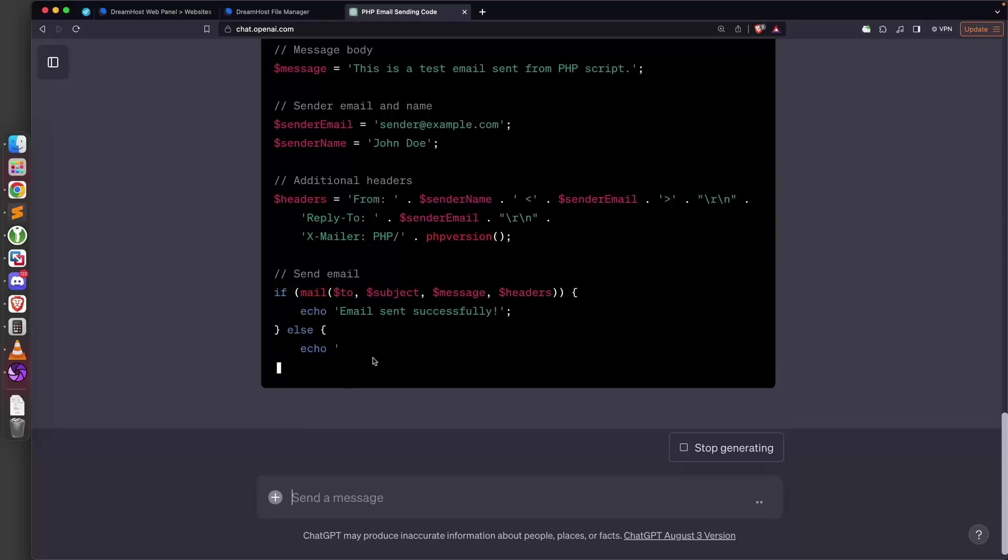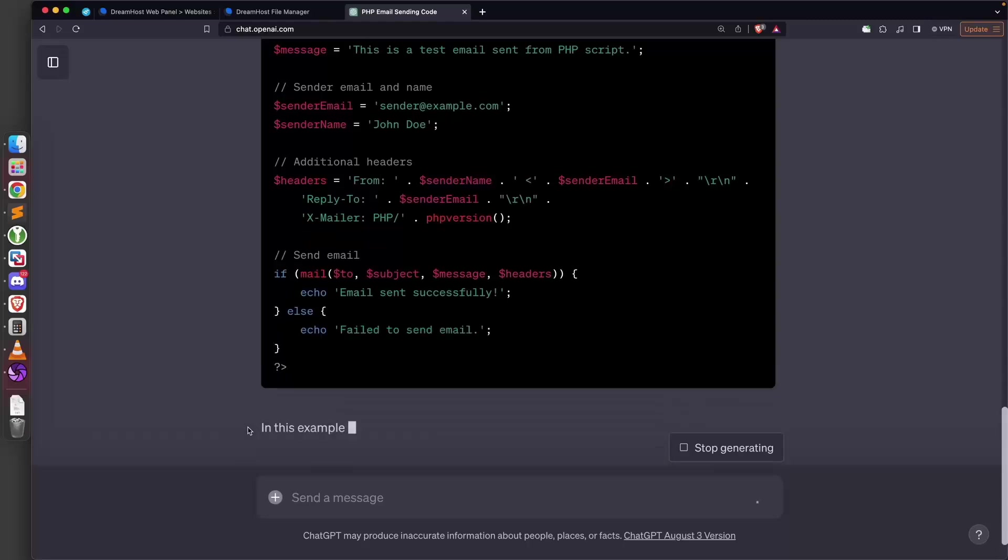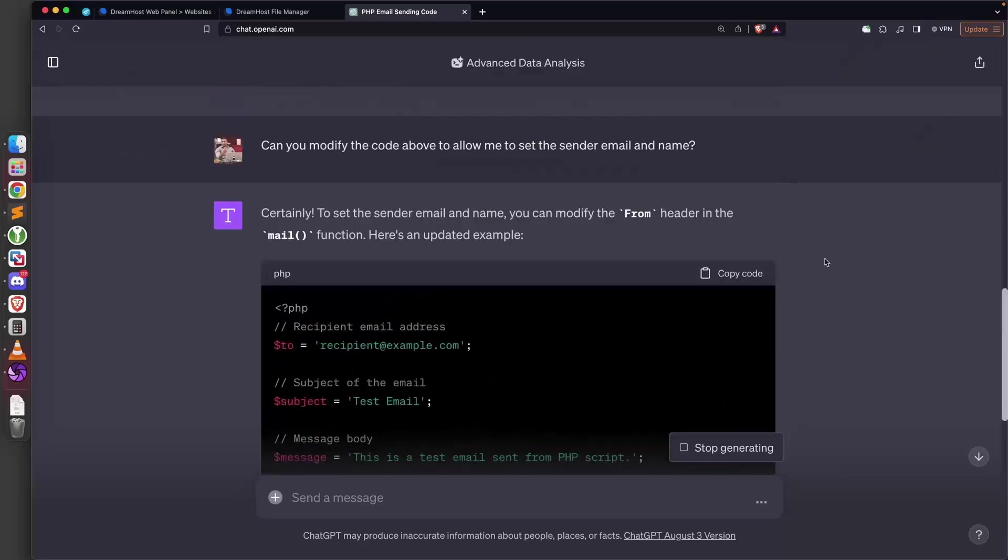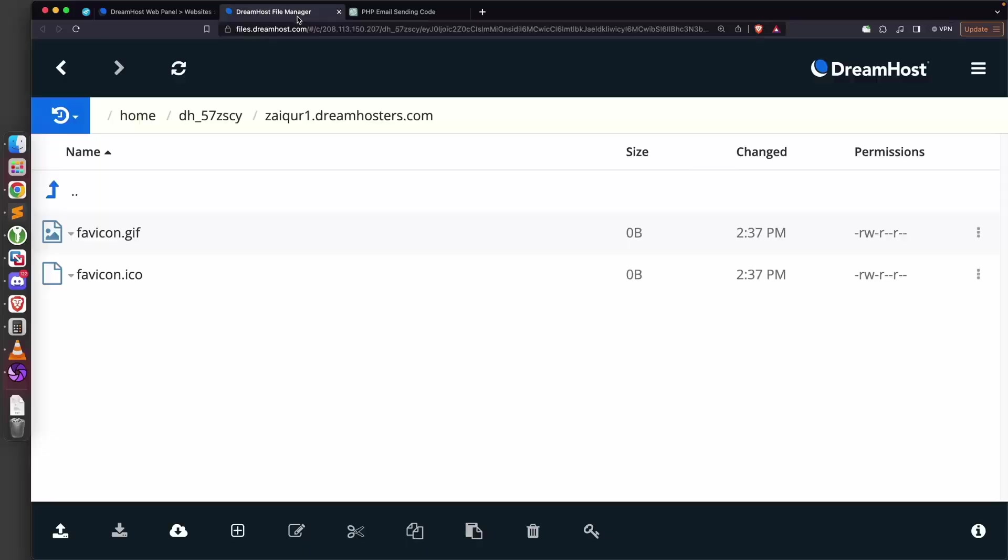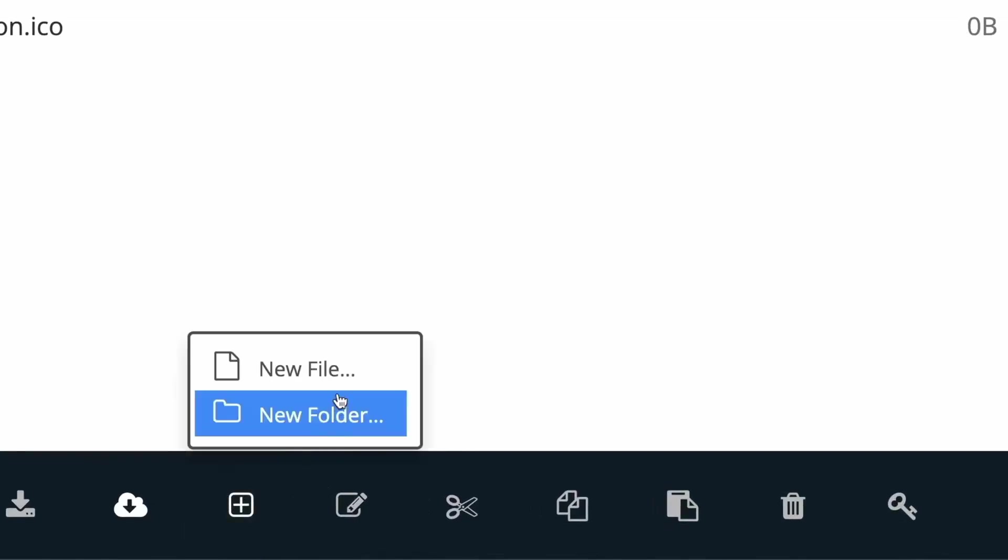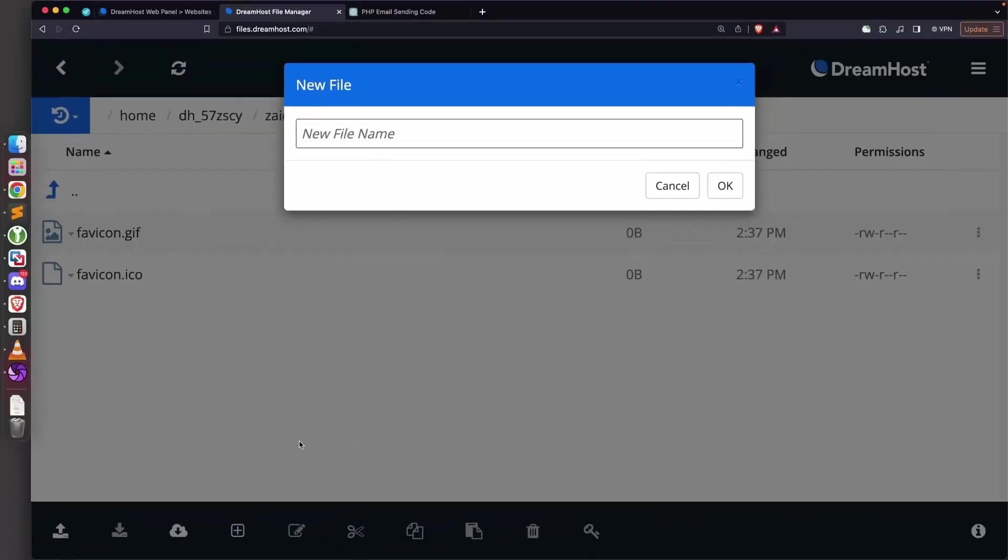We're going to copy the code, go to our file manager, and create a new file. I'm going to click on the plus and click on new file. Let's call it send.php—remember this is PHP code being executed on a web server that understands PHP.